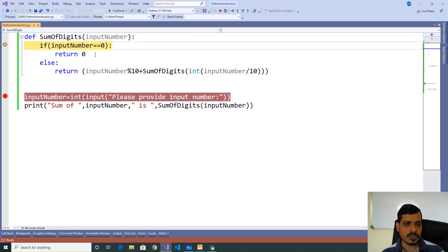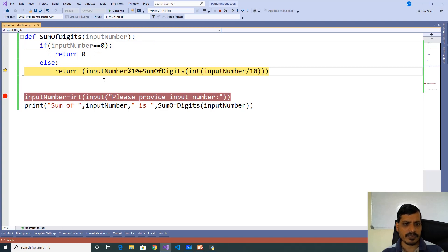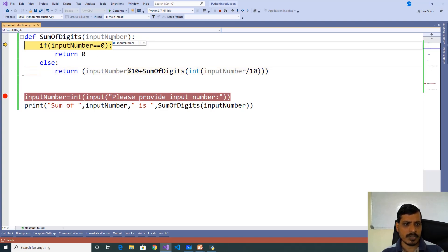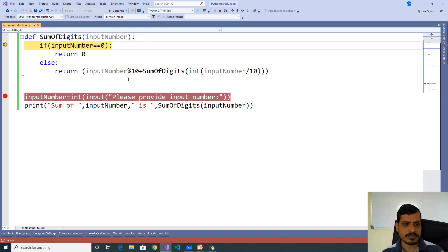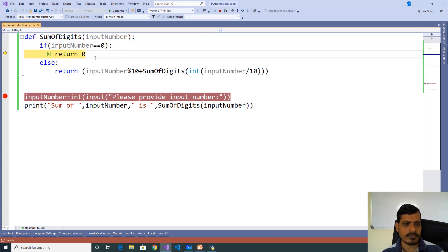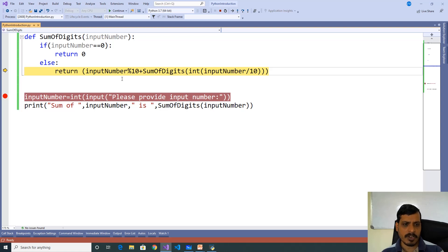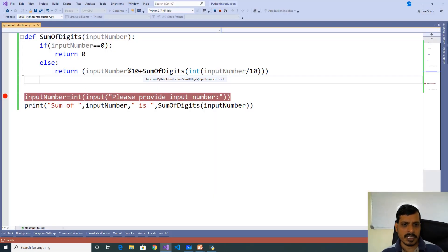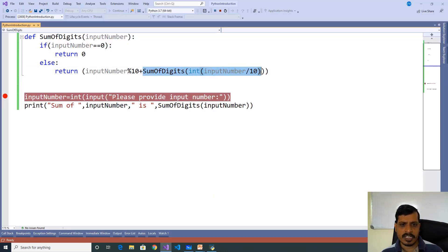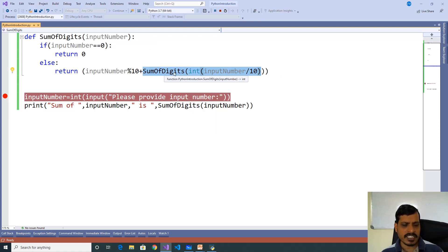Now input_number is 12; 12 equals 0 is false, so it goes to the else part and calculates the values. Later input_number is 1; 1 equals 0 is false, it goes to the else part and executes. Then input_number is 0; 0 equals 0 is true, so here we are adding all the sum of remainders and we are getting output as sum of 123 is 6. In this statement we are calling sum_of_digits from within the sum_of_digits function, so this function is a recursive function.